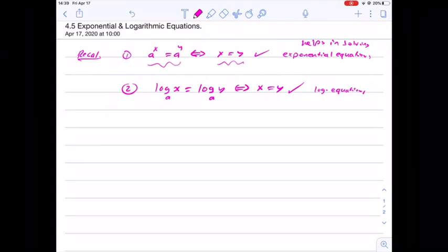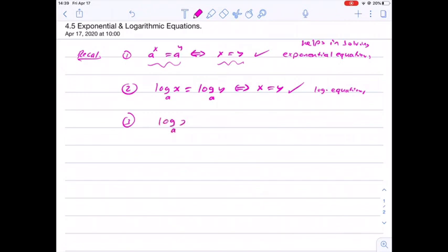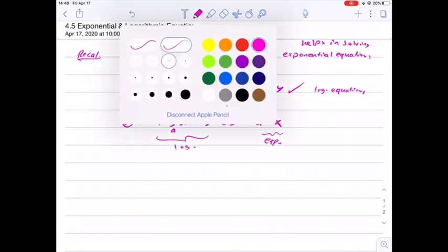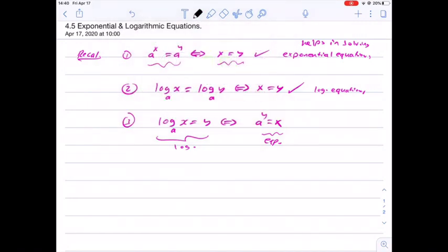Now keeping this in mind — how to convert from logarithmic to exponential form. For example, log base a of x equals y is equivalent to a to the y equals x. This is exponential form and the other is logarithmic form. This is how we convert between the two, and these are very helpful notes.